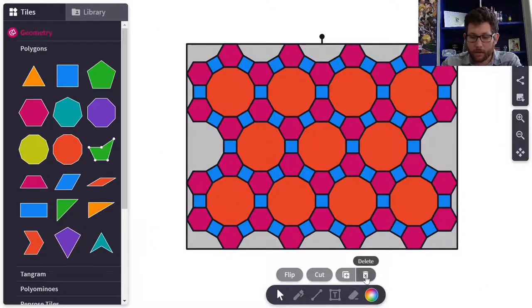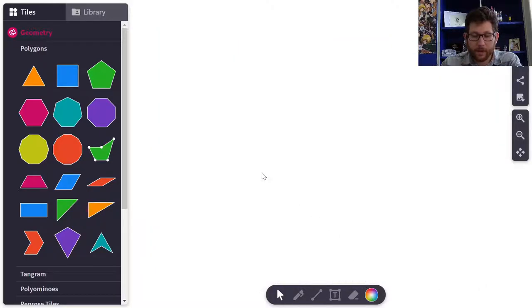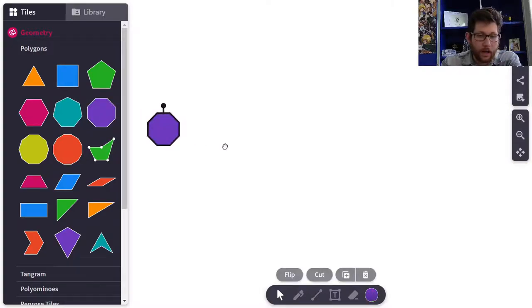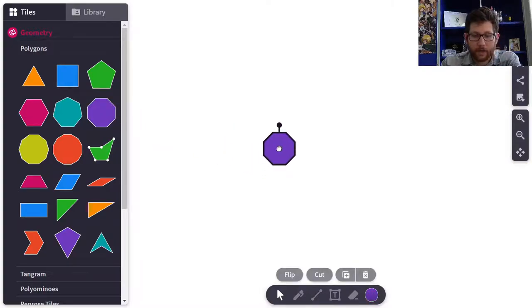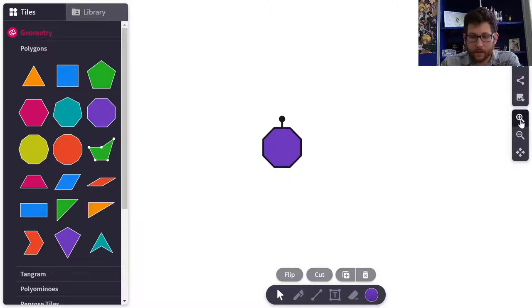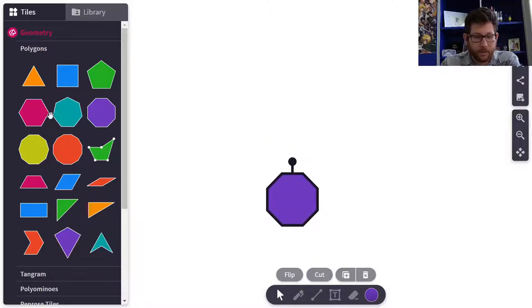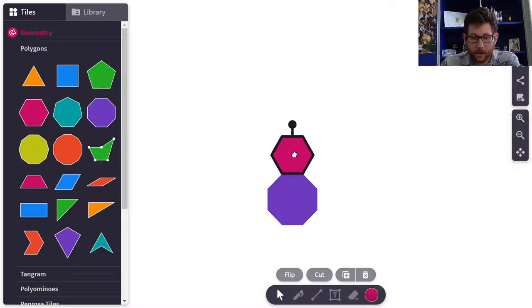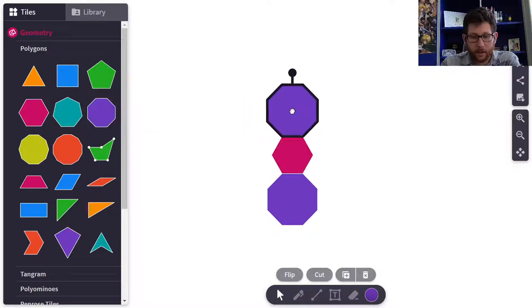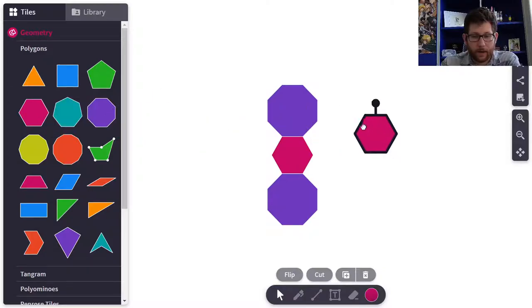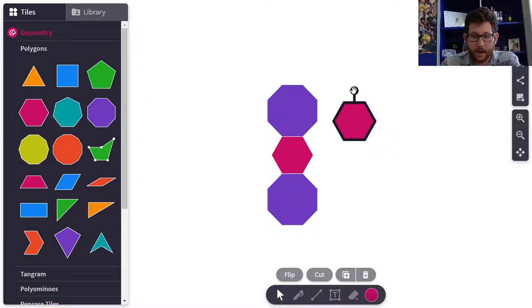I'm going to click and drag over all of it, hit the delete button, and start fresh. I'm going to start with some octagons — let me zoom in a little bit so we can see better what we're doing. I'll put one down here and put a hexagon on top, then an octagon on top of that, and a hexagon.